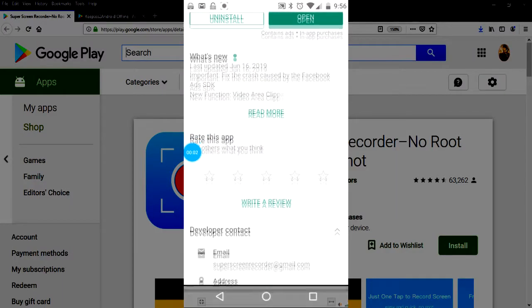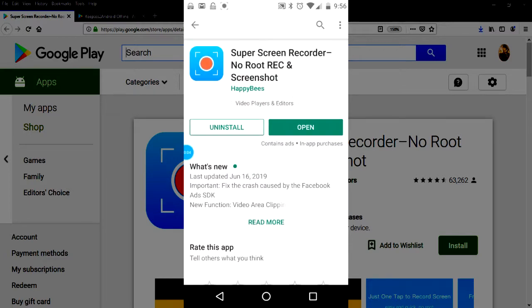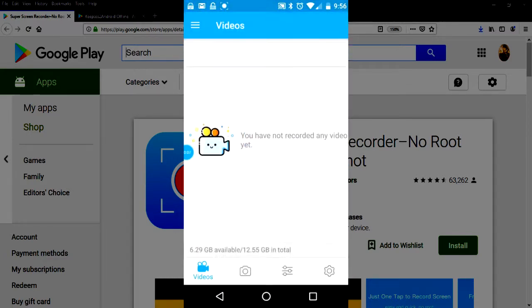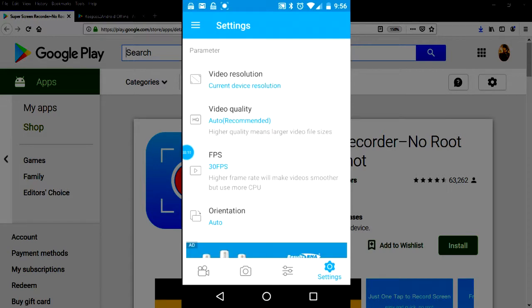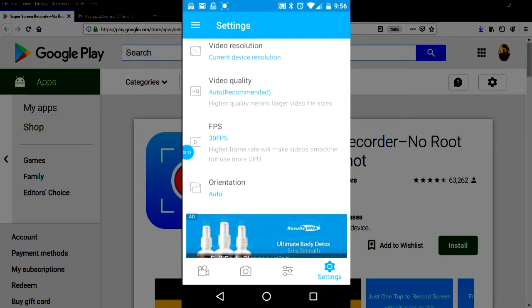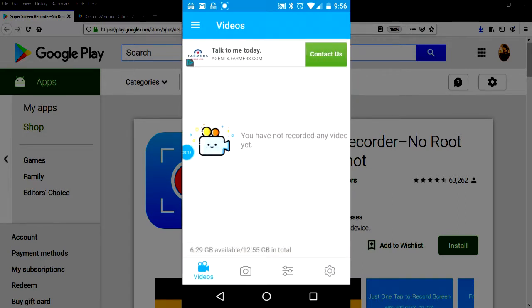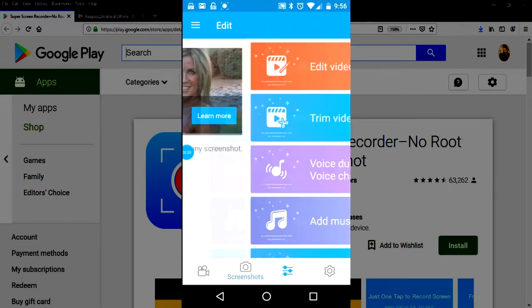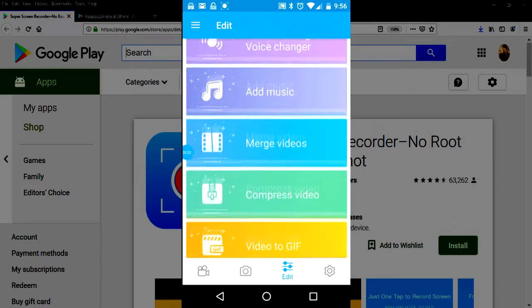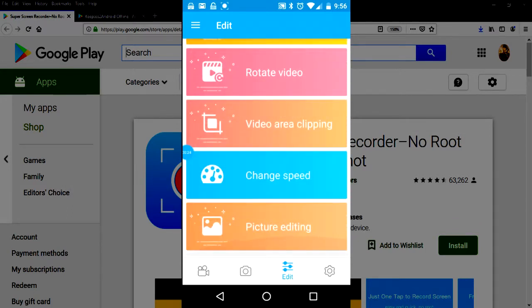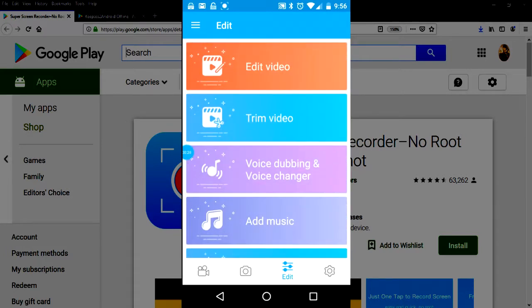So first up we're going to open Super Screen Recorder. No videos yet. Here's the settings panel. Lots of settings to choose from. Here's your videos panel, your photos panel, and then you have a variety of editing options. Seems very utilitarian. So far so good.